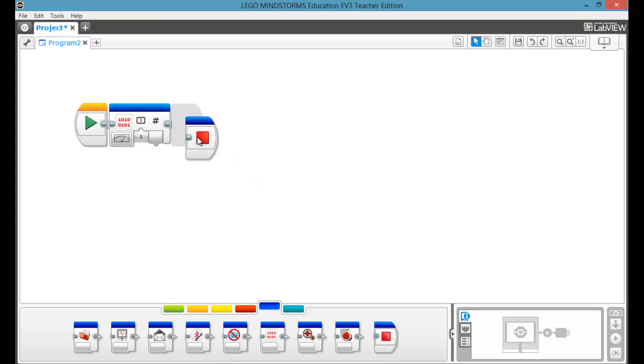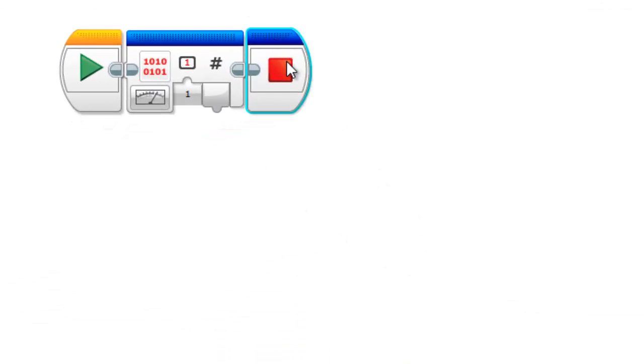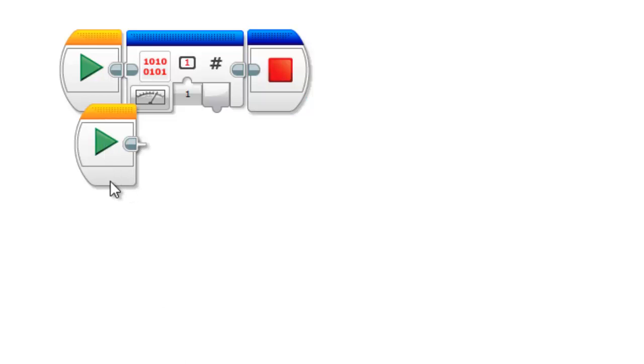And then, the stop program is really obvious. It stops the program immediately. It's kind of useful if you're having multiple things running at the same time.